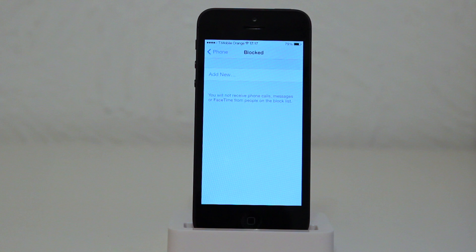So there we have it guys that's how you block numbers and contacts on the iPhone. Really useful new feature in iOS 7. So if you enjoy this video and find it useful then do subscribe for more iPhone tips and I'll see you in the next video. Goodbye.